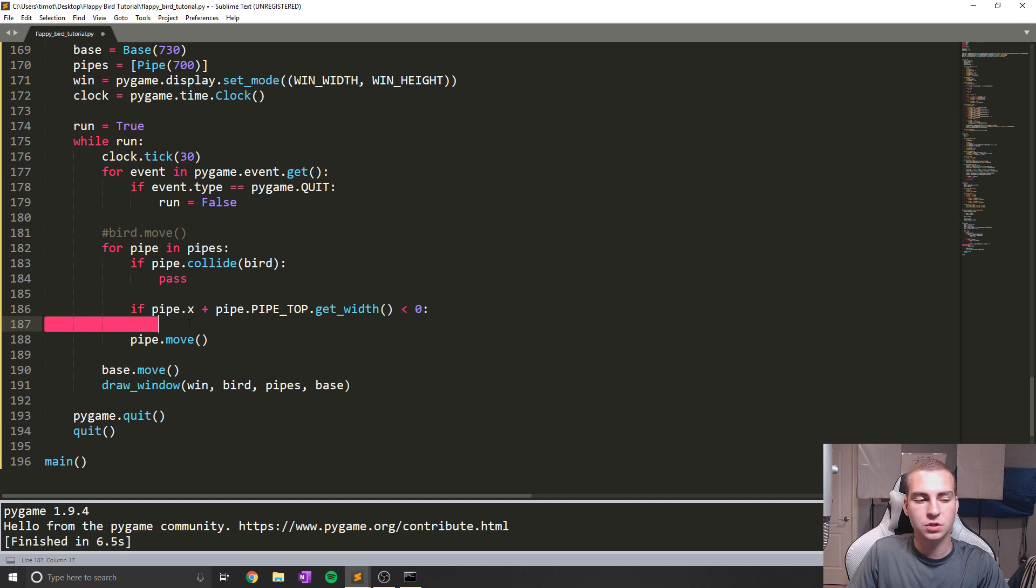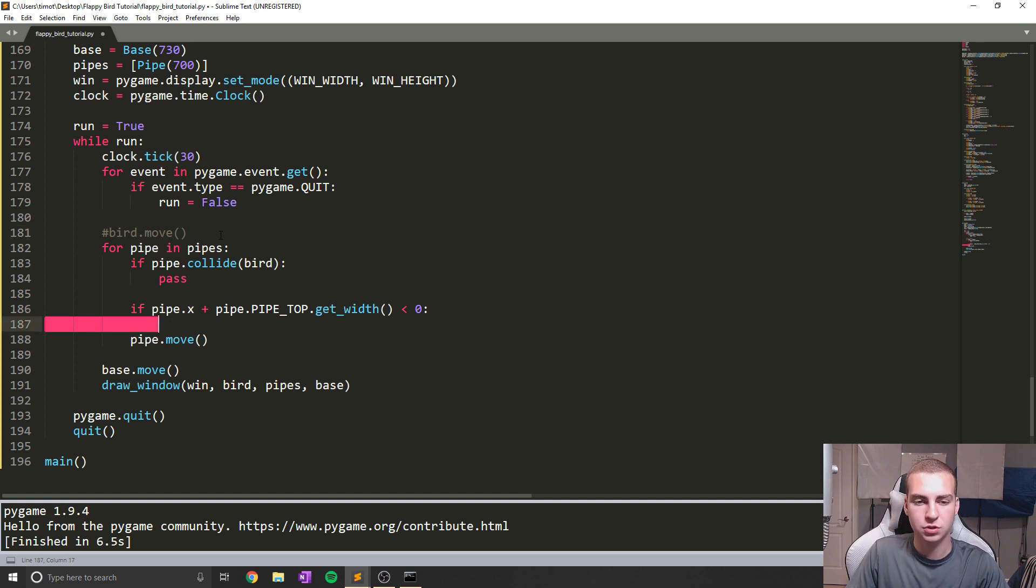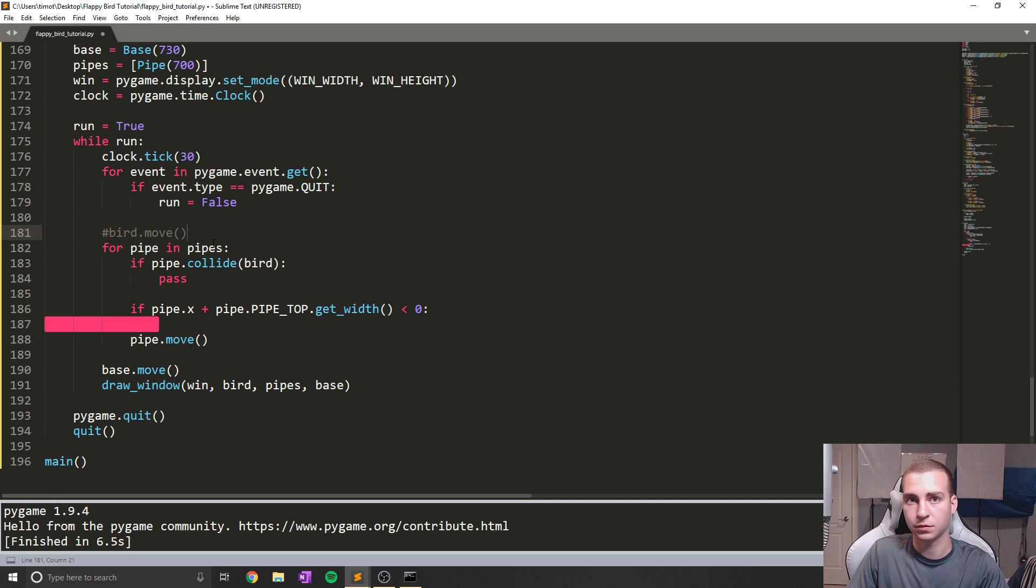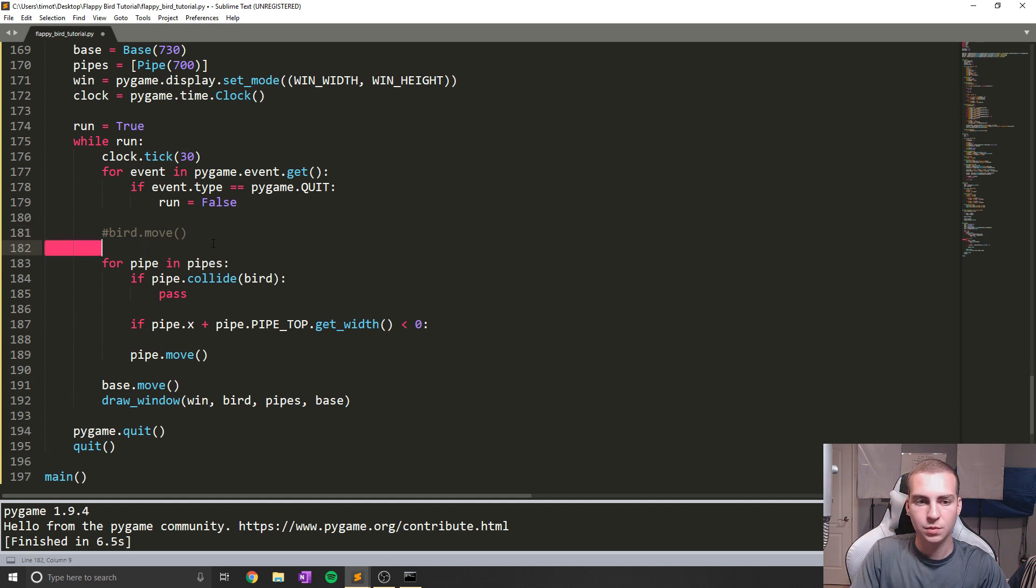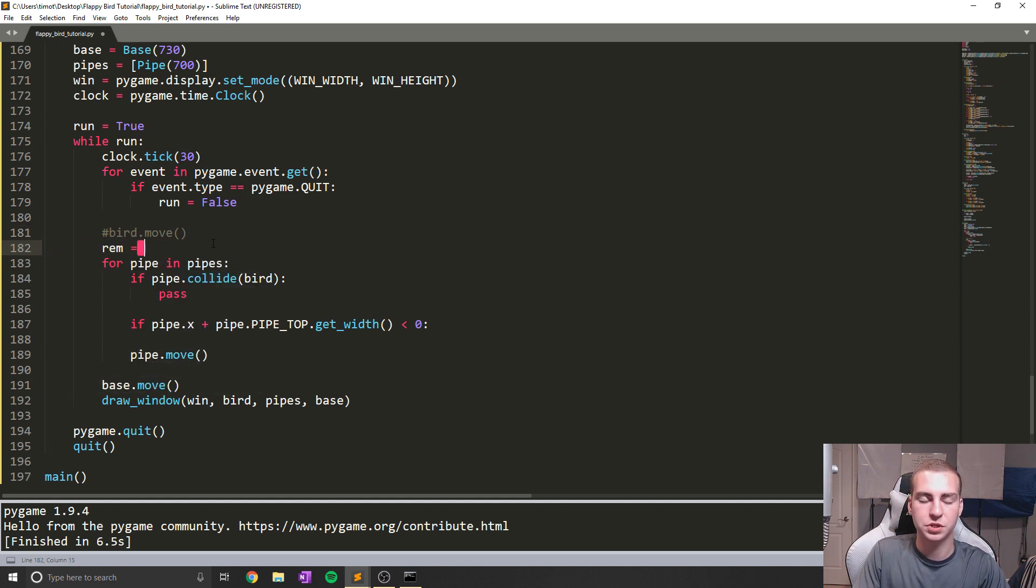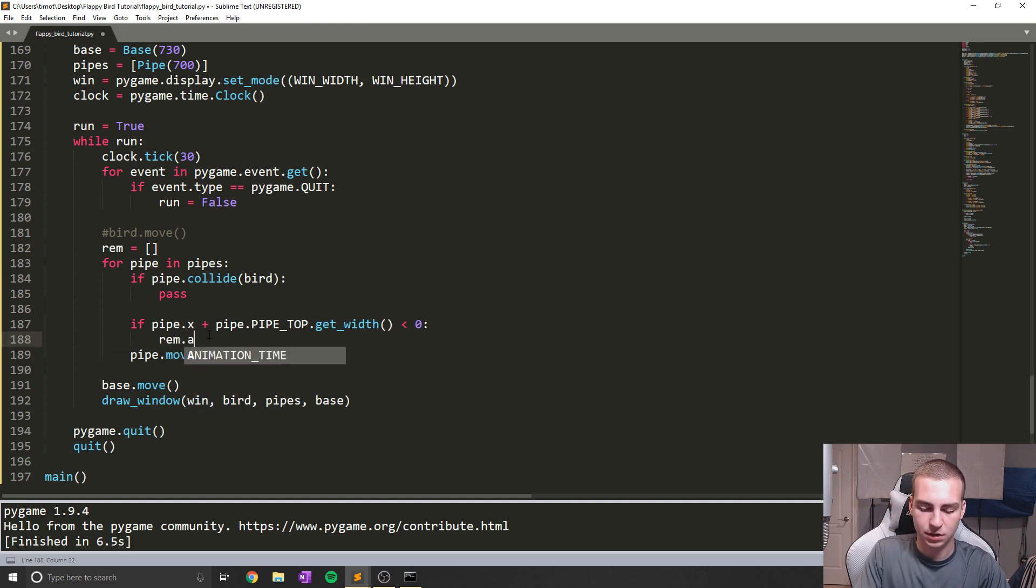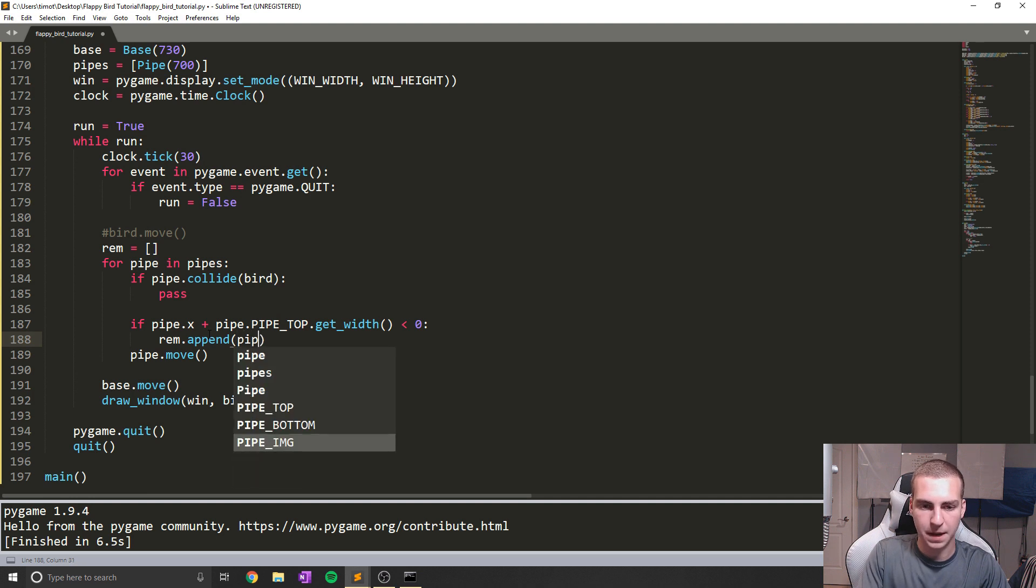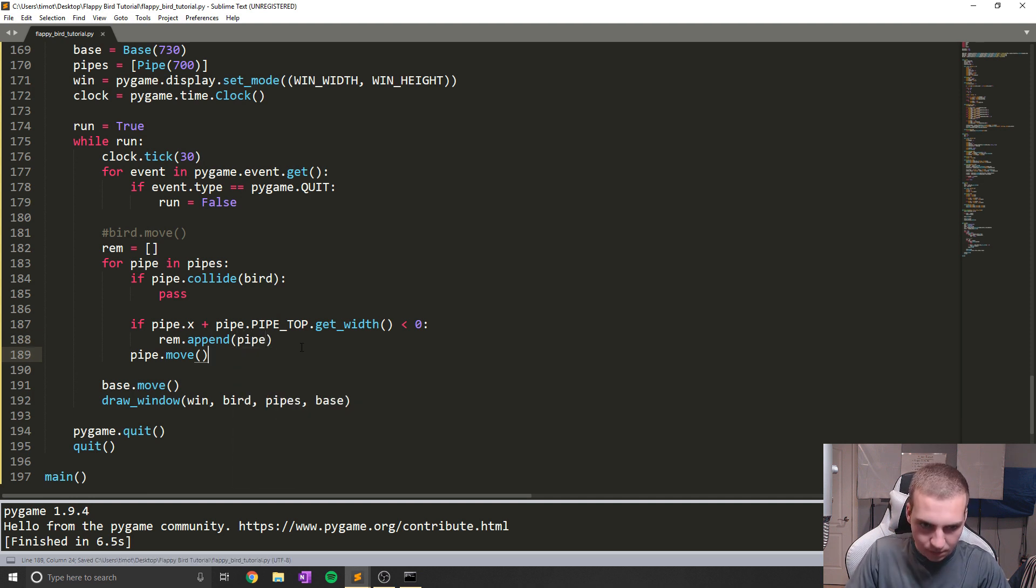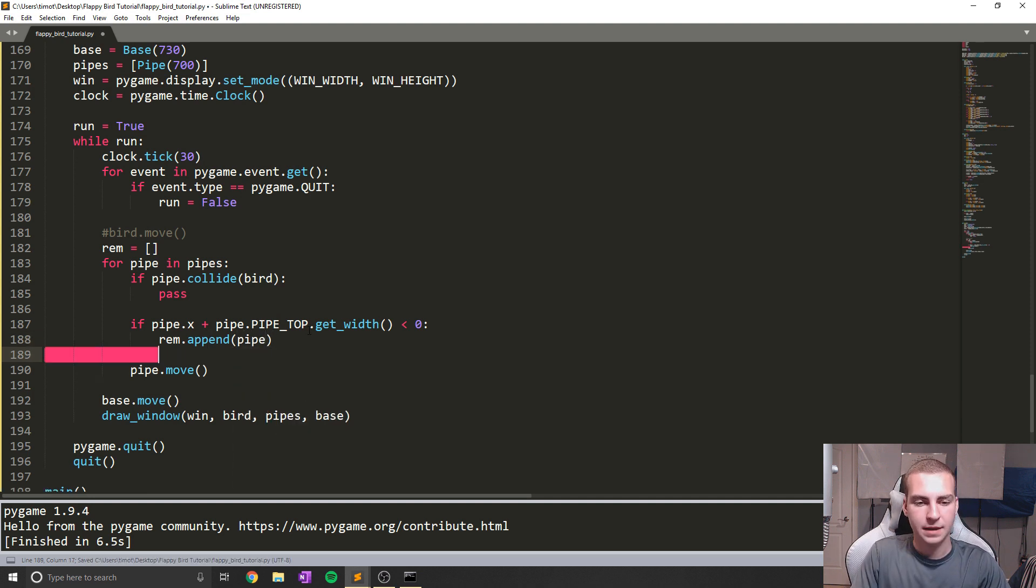Then what we're going to do is we're going to remove that pipe. Now we can't quite just remove it from this for loop because we're looping through the pipes. So what we need to do is create a list called rem, which is going to stand for remove. And we're going to add that pipe to the list to remove. So we're going to say rem.append pipe. And that's pretty straightforward.